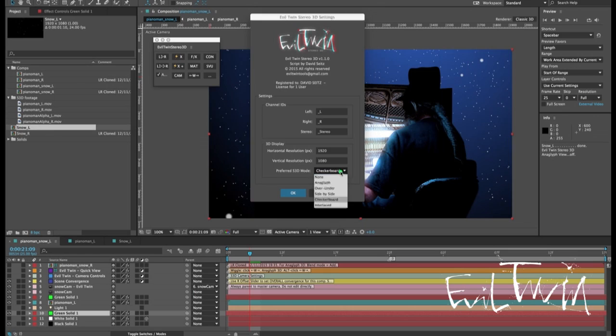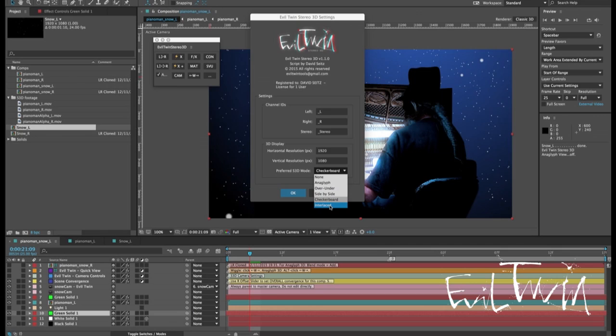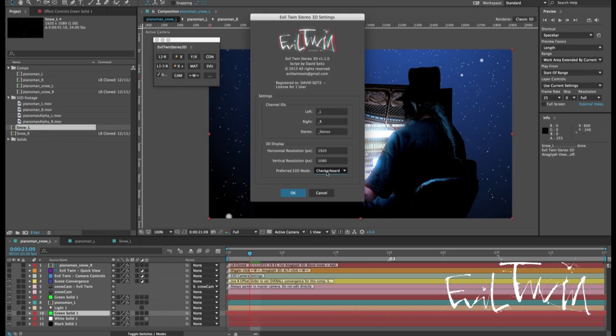The preferred S3D mode can be any of these six options. Note that we've added checkerboard and interlaced and I'll show you that in a minute. Whichever of these is selected will be the mode in which your stereo comp is created. It can be changed anytime but this could save you time.